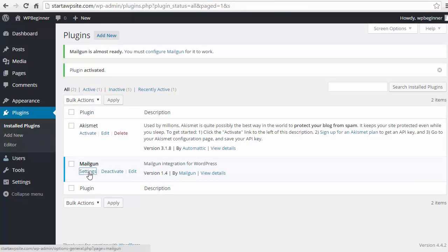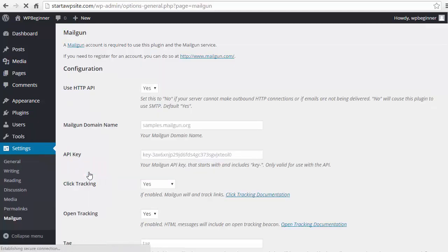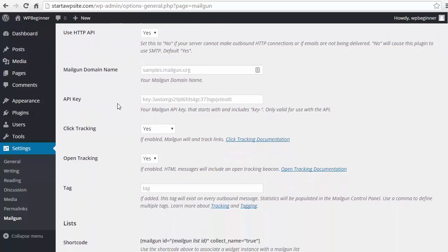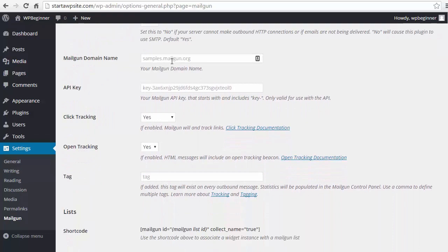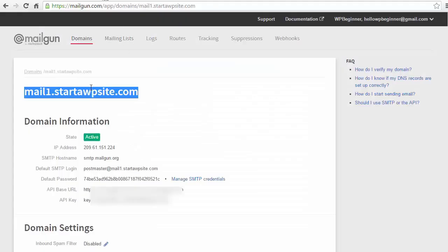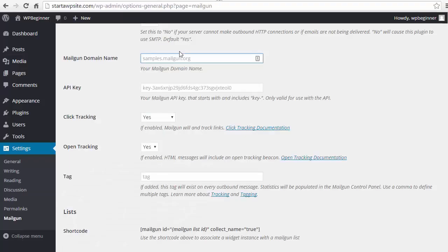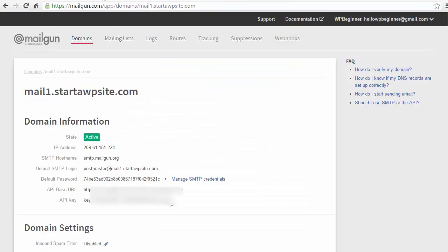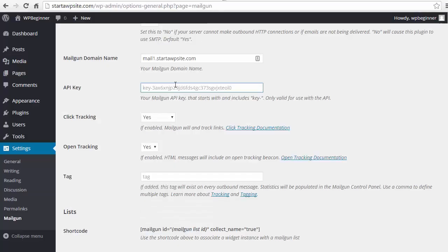Alright once it's activated we need to go into settings and we want to go ahead and set all of this up. Yeah we want to use the HTTP API setting - that's the default and that's perfect for what we're doing. The Mailgun domain name - you want to go over to your Mailgun site and copy this domain up here. Put that there. And then you also want to grab your API key from your Mailgun site. Put that here.